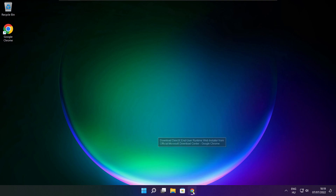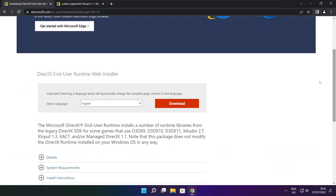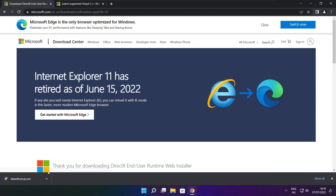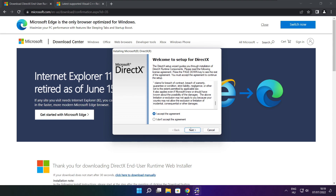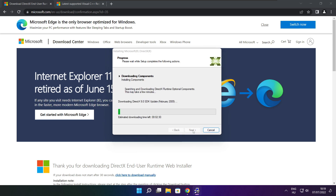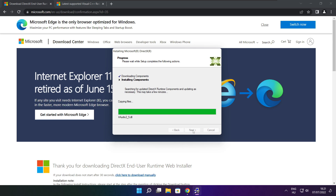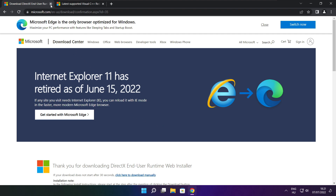Open your internet browser and go to the website linked in the description. Click Download. Install the downloaded file. Click I accept the agreement and click Next. Uncheck Install the Bing Bar and click Next. Click Next until installation is complete, then click Finish. Close the DirectX website.